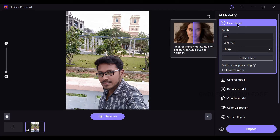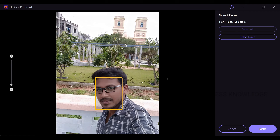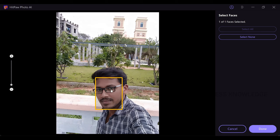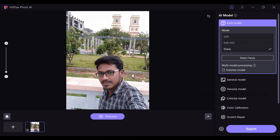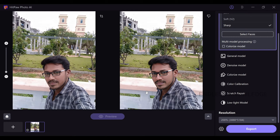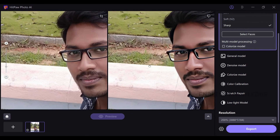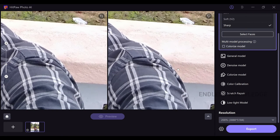Select faces — because this is a face model. It automatically detects how many faces are in the image; for example, there are 3 or 4 faces, and you can select which ones to target. If you have a colorized model, you can check that option. We will preview directly to see the resolution. We have a good result, and if we zoom in, we can see the sharpness clearly.